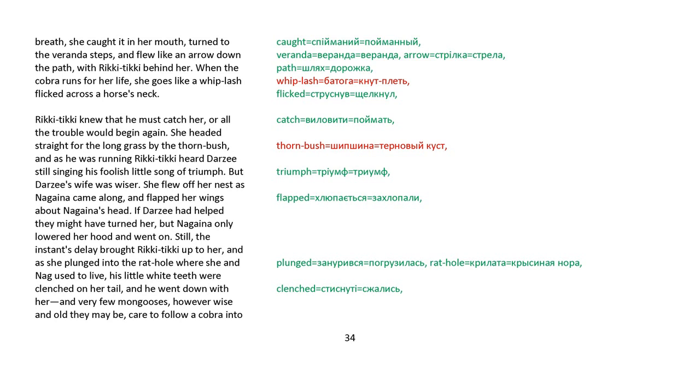Rikki-tikki knew he must catch her, or all the trouble would begin again. He headed straight for the long grass by the thorn bush, and as he was running, Rikki-tikki heard Darzee singing his foolish little song of triumph. But Darzee's wife was wiser. She flew off her nest as Nagaina came along, flapped her wings around Nagaina's head. If Darzee had helped, they might have turned her, but Nagaina only lowered her hood and went on. Still, the instant's delay brought Rikki-tikki up to her, and as she plunged into the rat hole where she and Nag used to live, his little white teeth were clenched on her tail, and he went down with her.